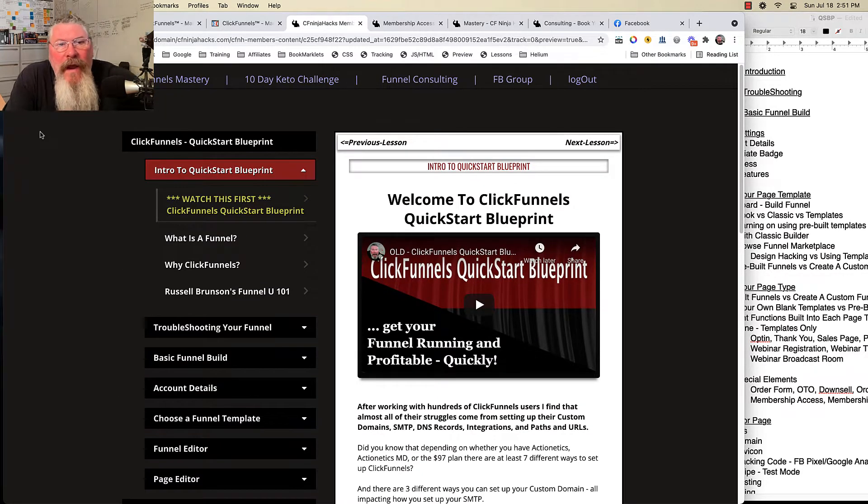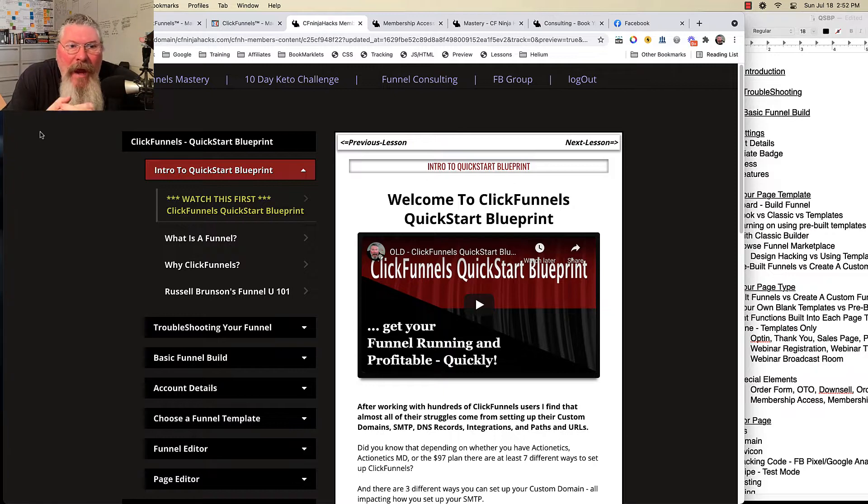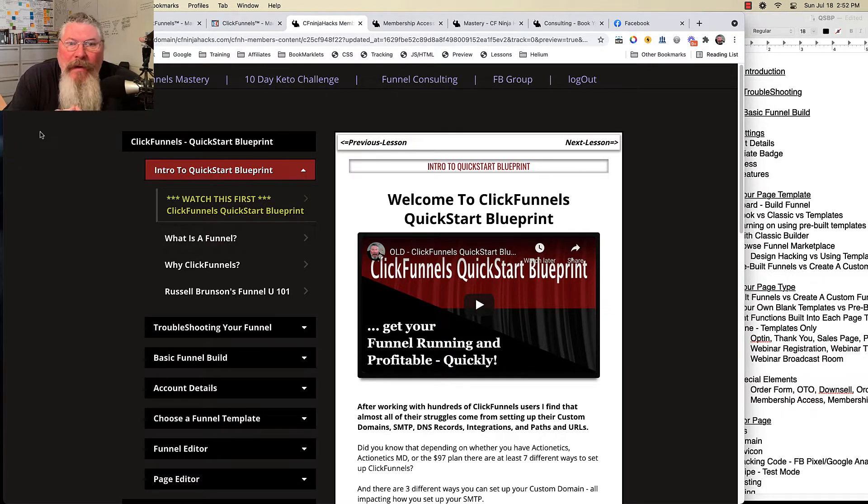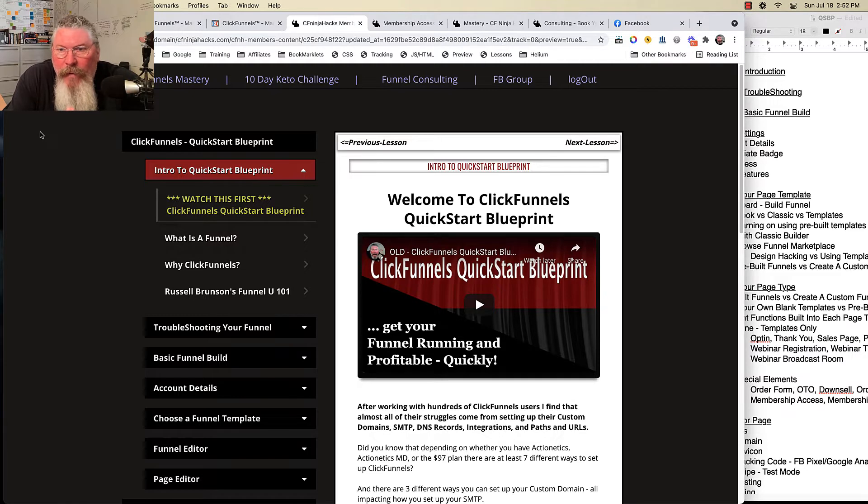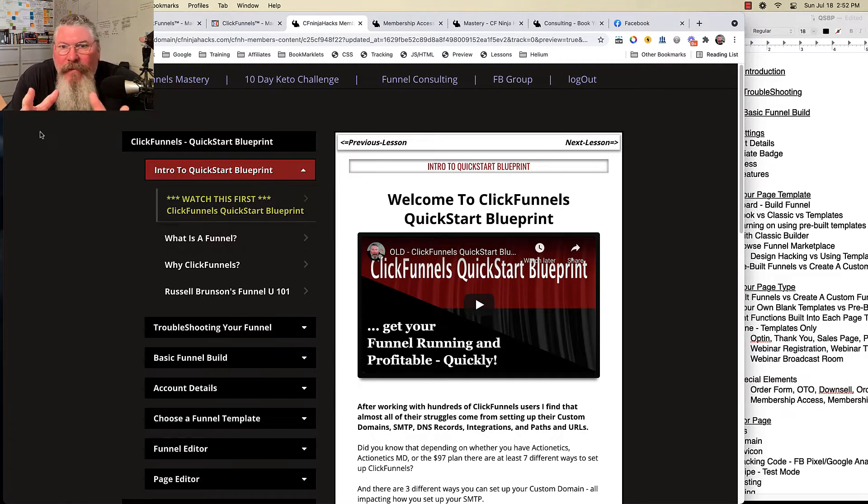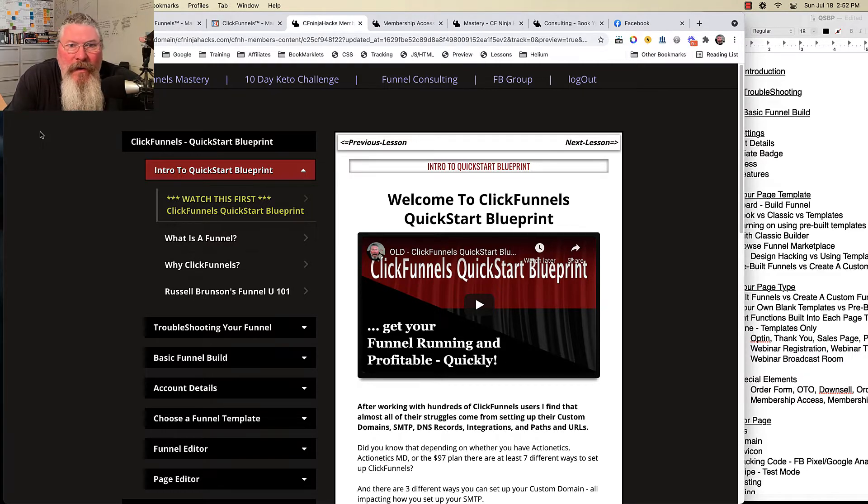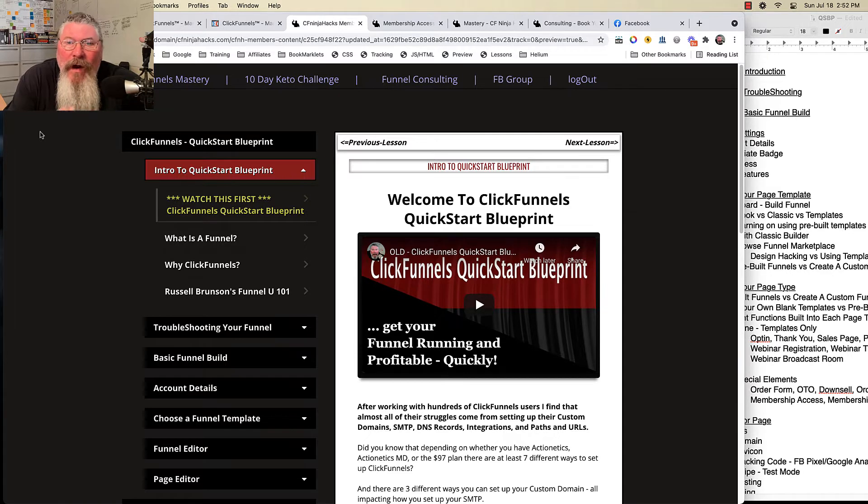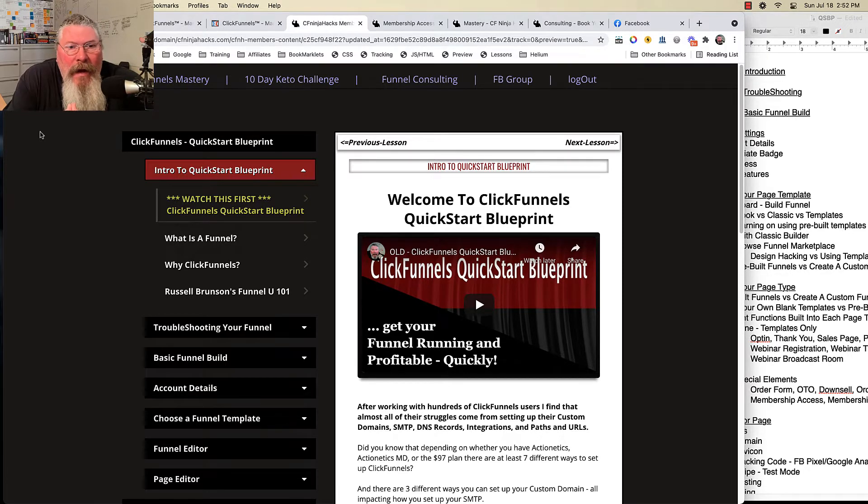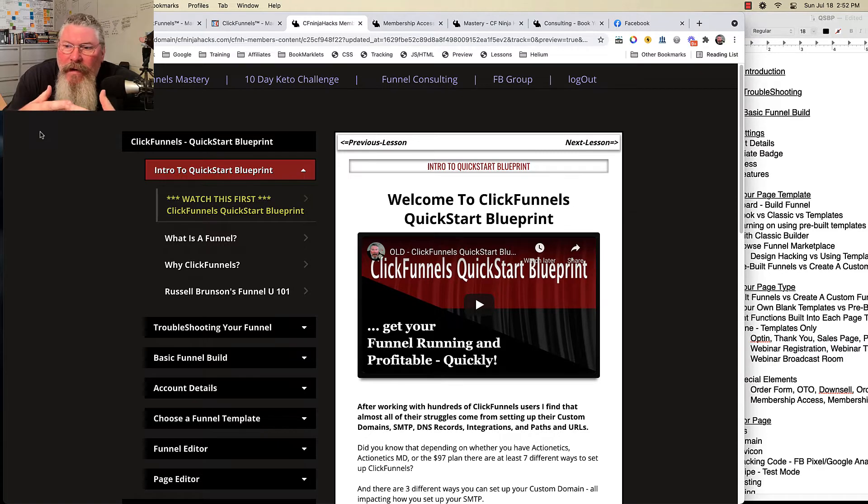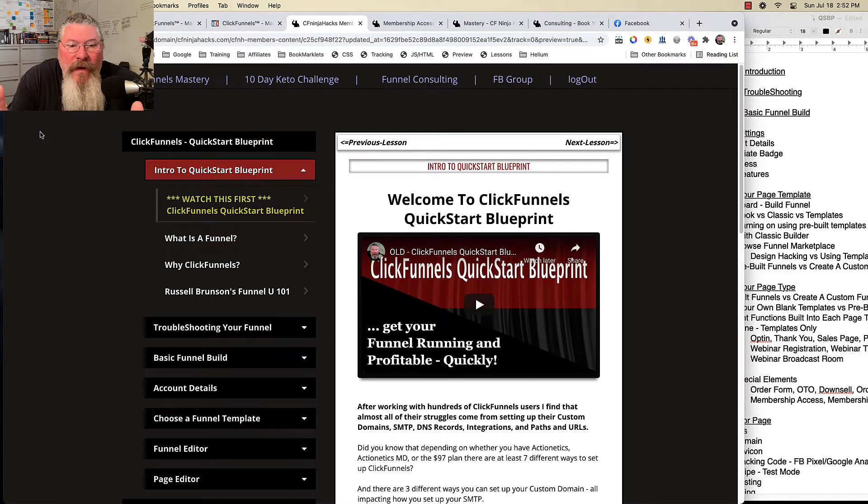Welcome, this is Dan Habe with CFNinjaHacks, and I want to thank you for joining my ClickFunnels QuickStart Blueprint program. I started filming tutorials on ClickFunnels maybe three or four years ago now, and over that time I did literally hundreds of videos on some of the more high level stuff.